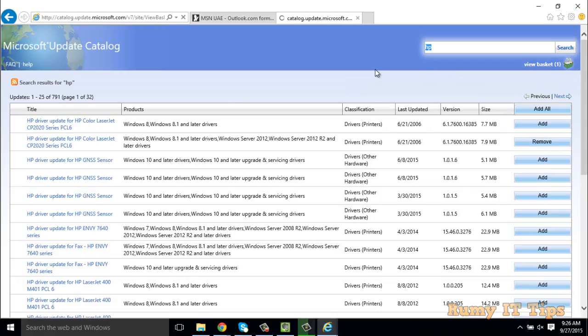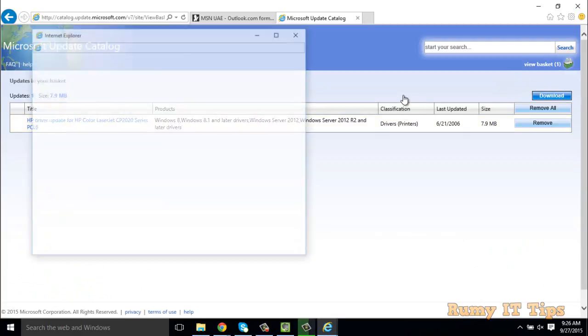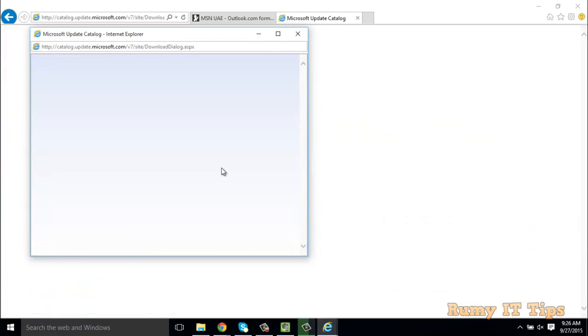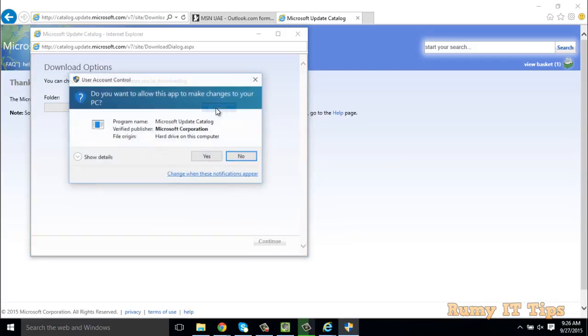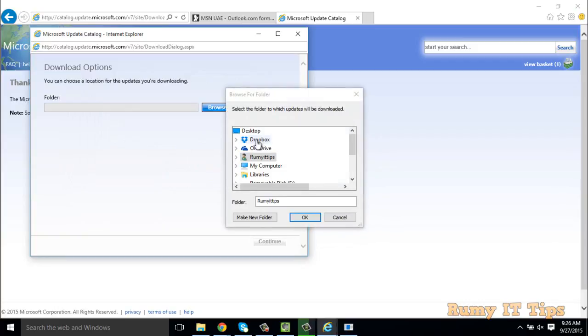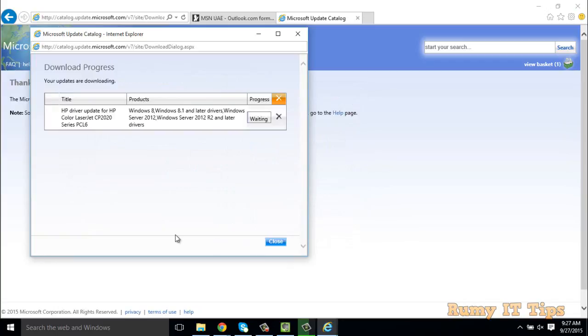Just click on the download option. If you want to provide a path, I'll just set it to my desktop and continue. After that it will be downloaded, and then you have to install it. This is the best method.